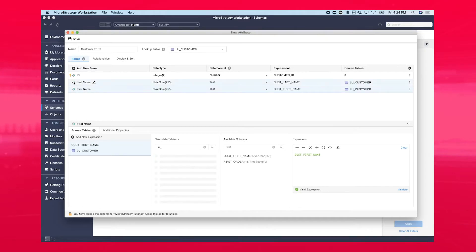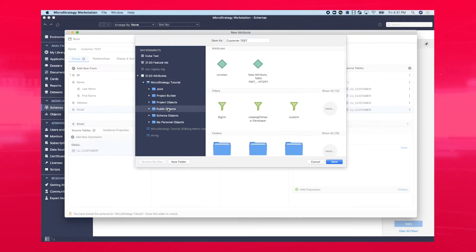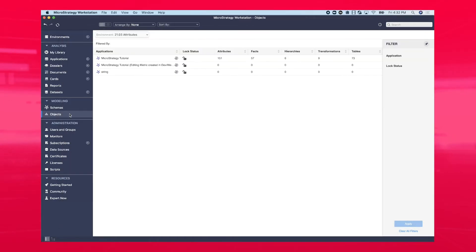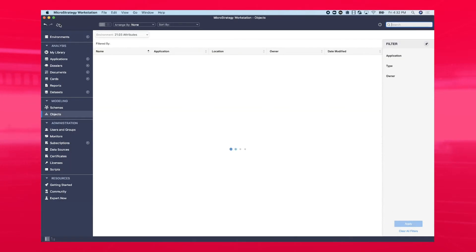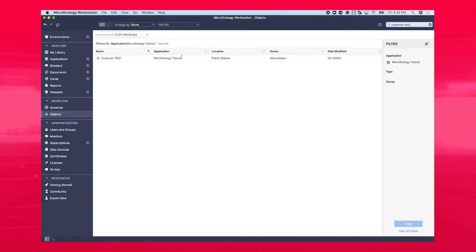And in Update 1, we will enable users to create and edit attribute objects entirely within Workstation. These attribute objects will then appear in the Objects tab, a searchable list of all your schema objects across projects that provides a holistic view of your MicroStrategy configuration.